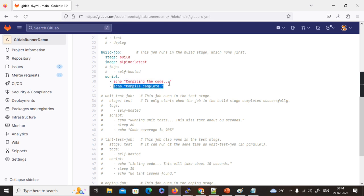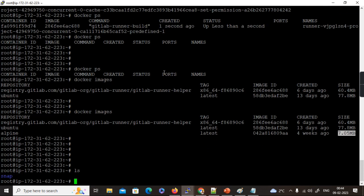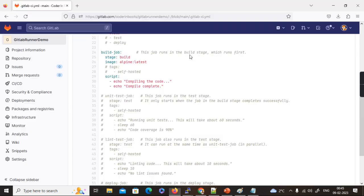The key advantage of the Docker executor is that the runner machine itself remains untouched. All changes from the pipeline stages happen inside Docker containers on top of the images, and after the job completes, the containers get destroyed — so the runner machine is always clean. This is a much more efficient approach compared to the shell executor. I hope this video is useful — subscribe to the channel and comment below if you have any questions.